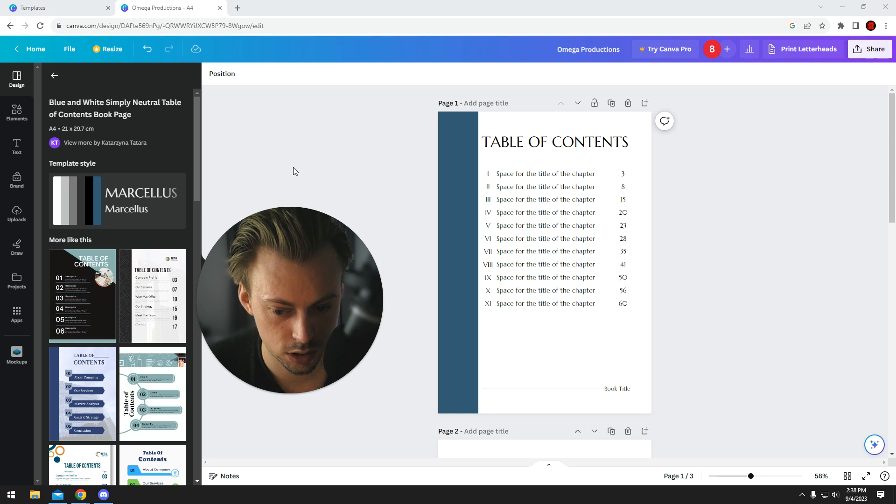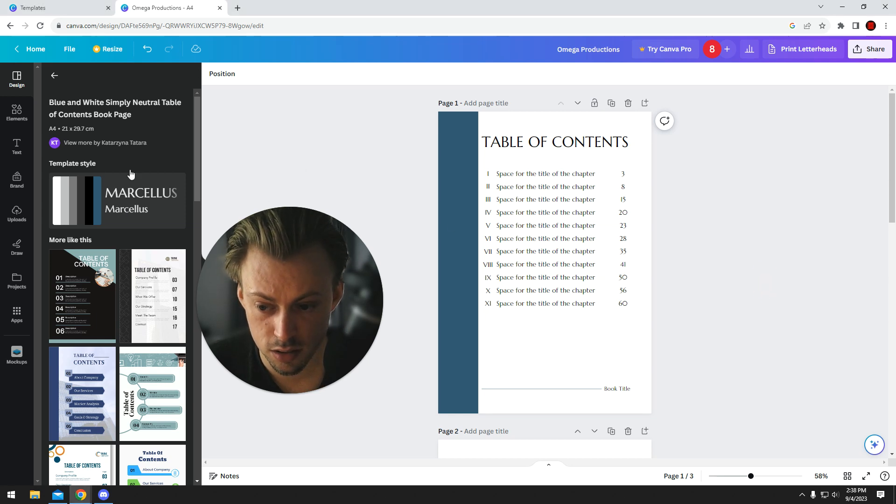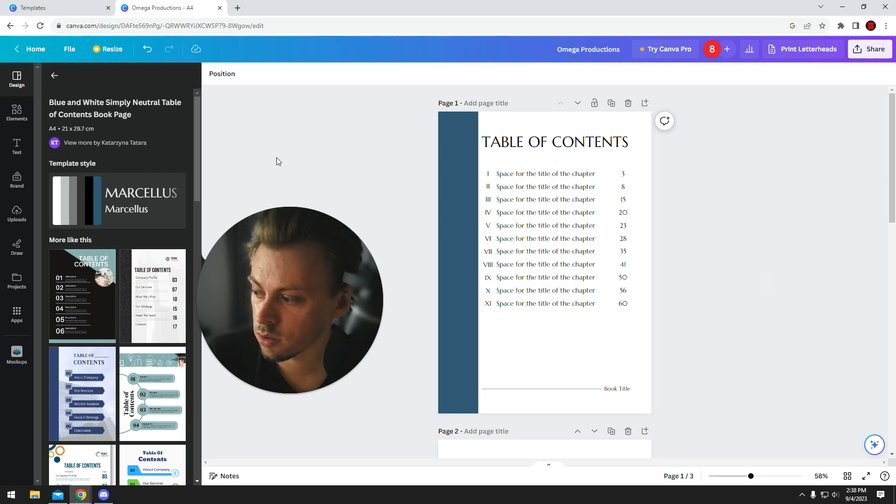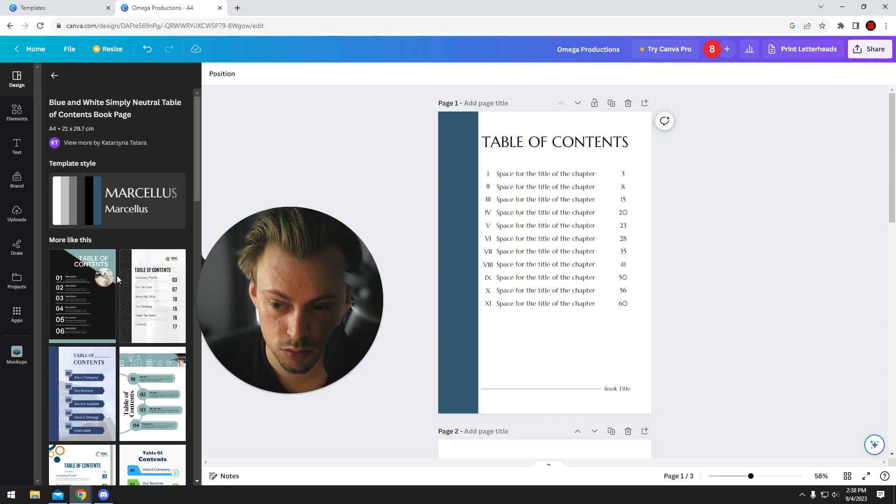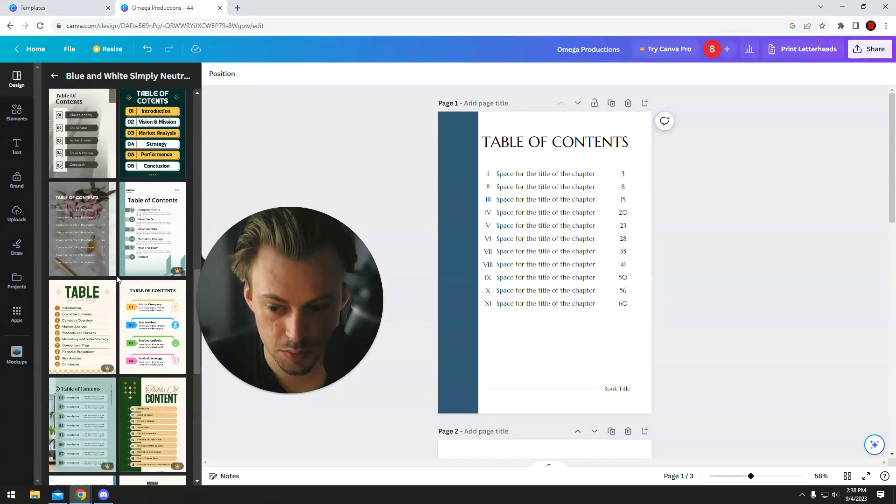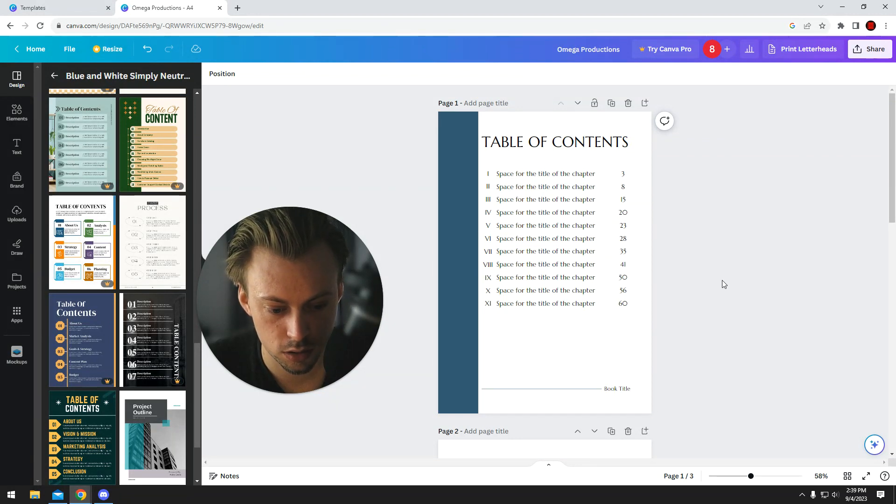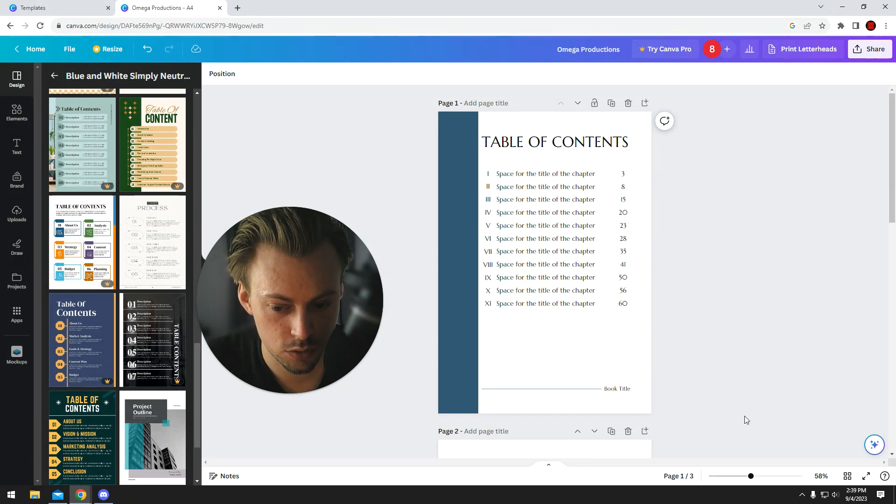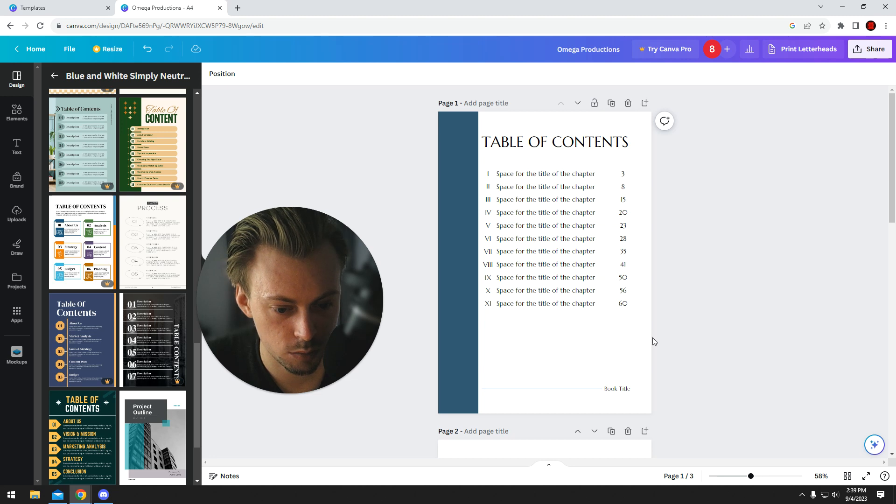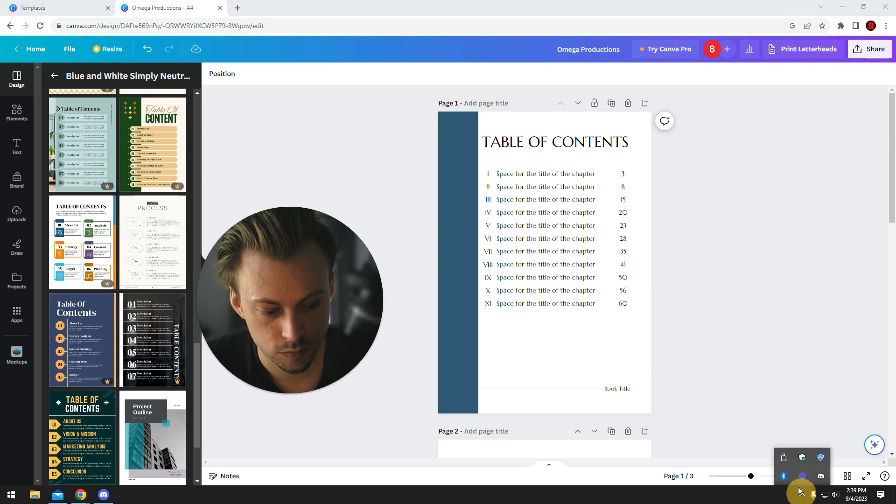But that's how you would make a table of content. That's how you just pick a pre-made template and just add it into your layout and just make a few adjustments, change text, change the page number basically and stuff like that.